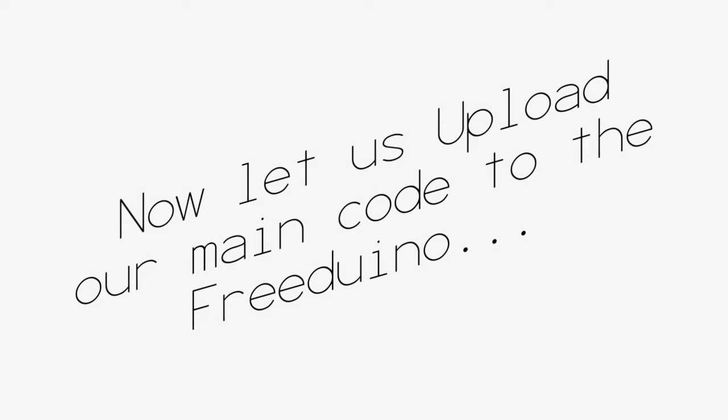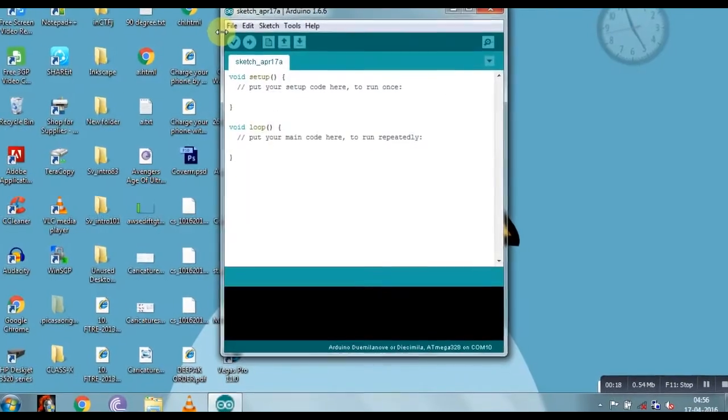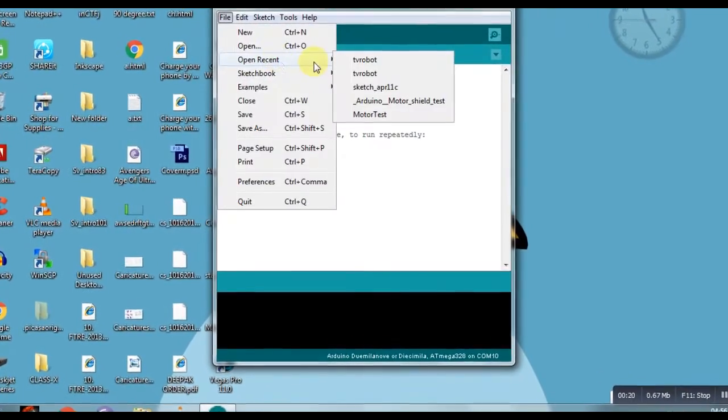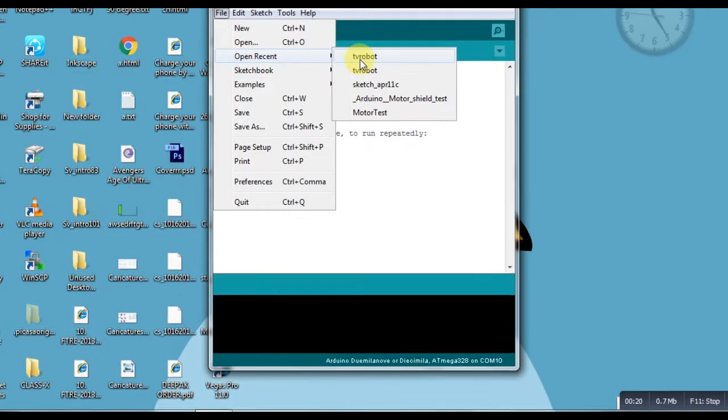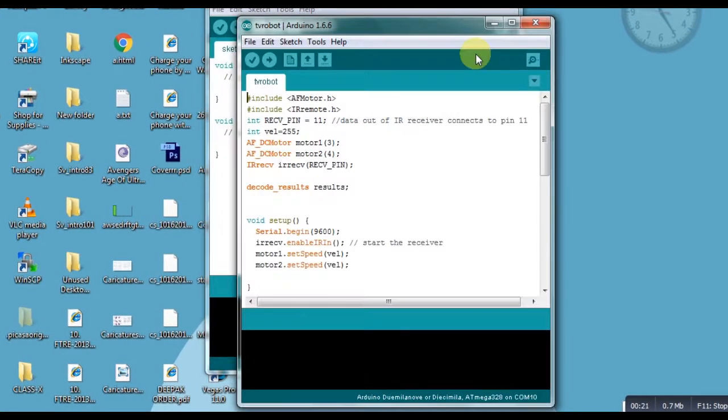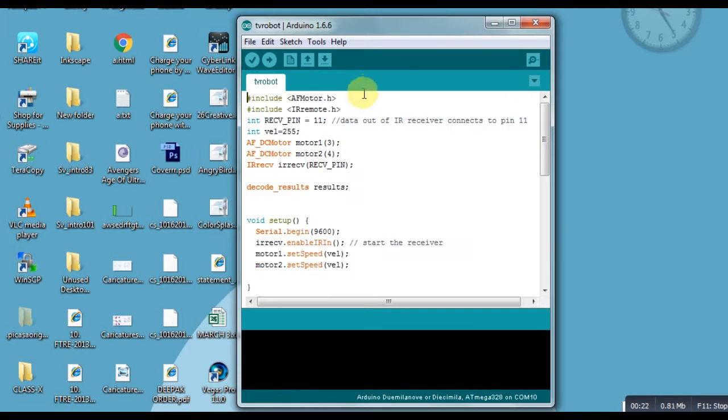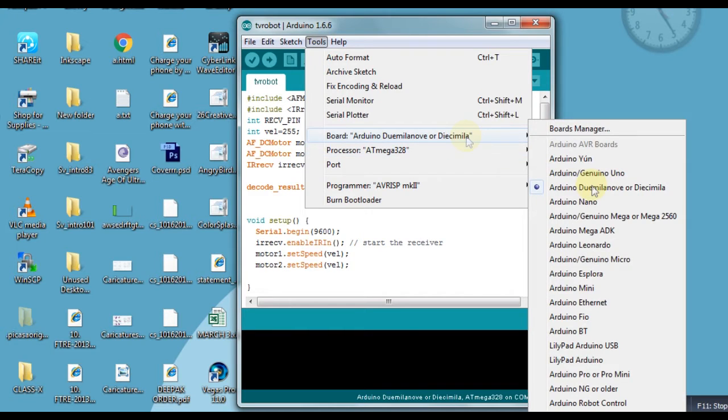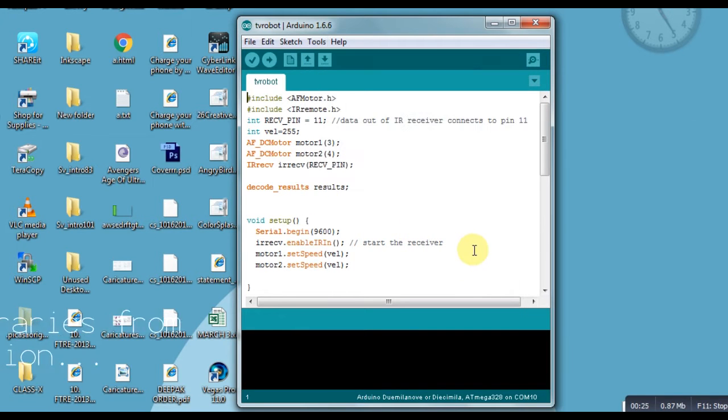Now let's upload our main code to the Freduino. To upload the main code, open your Arduino IDE, connect your board and open our main code which you can download from below and then upload it to your board. You need two libraries which you can download from below.